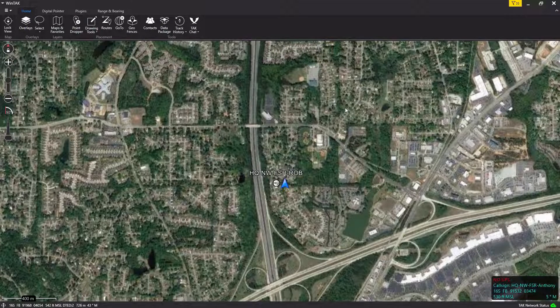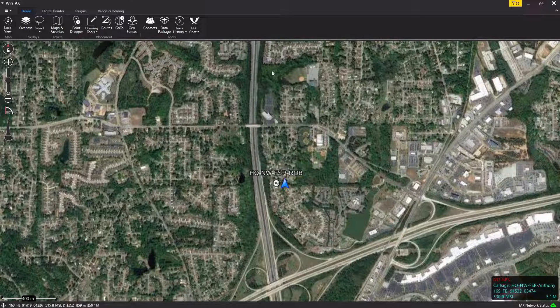WINTAC 4.0 Civilian TACChat configuration. TACChat is an additional message service added to WINTAC 4.0 Civilian, and it is represented by a wing symbol in the toolbar.